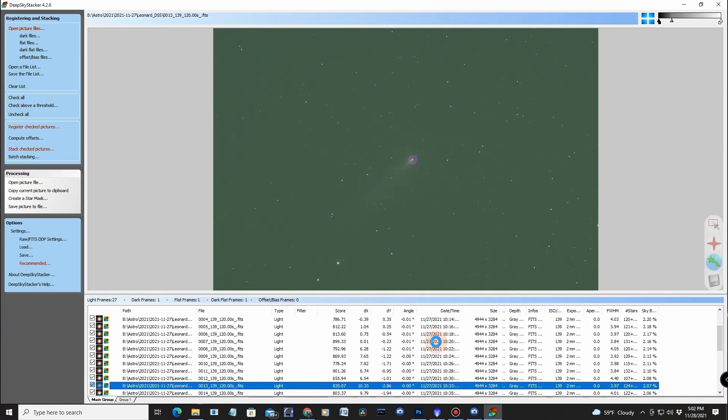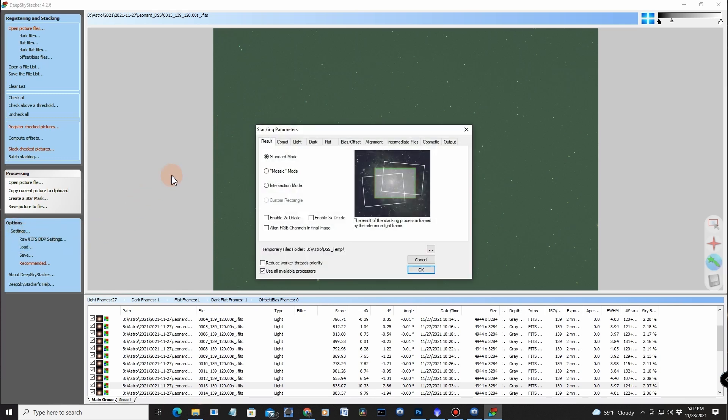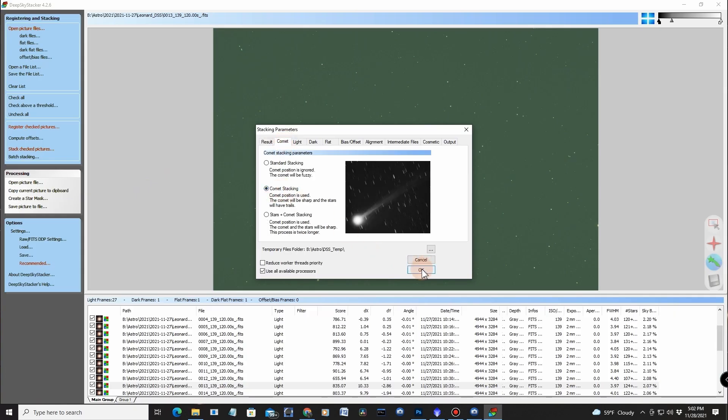We go into the stacking. Again, let's go in to make sure we got the settings correct. Stacking settings. Comet. Comet stacking. Okay. And let's do it. Let's hit stack.